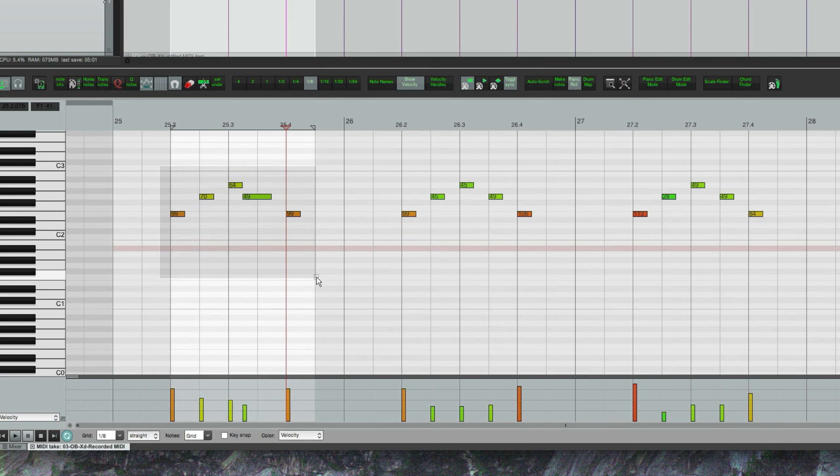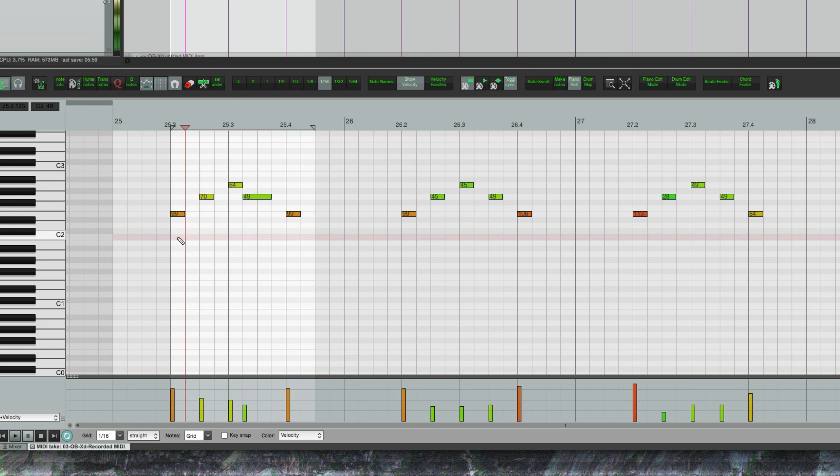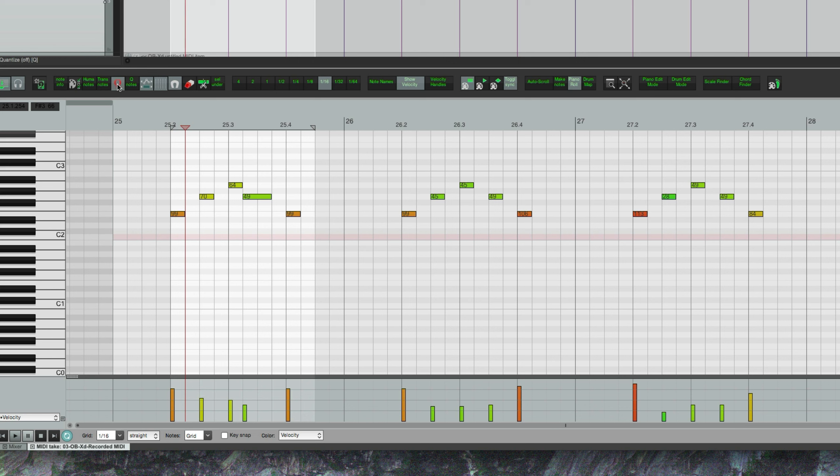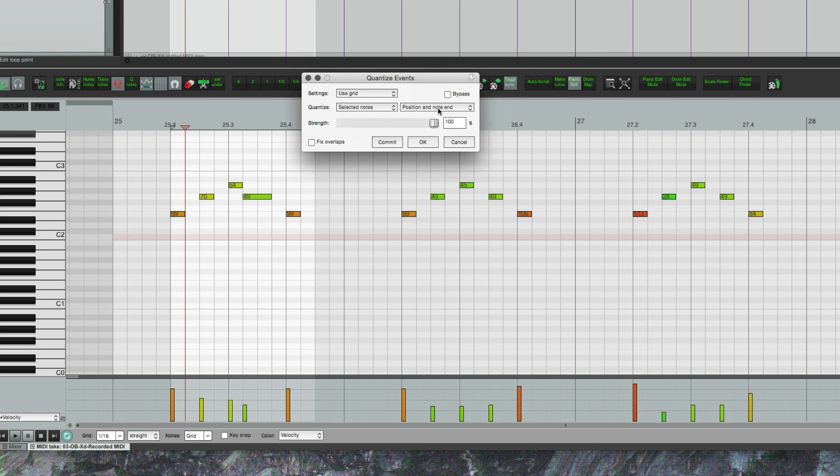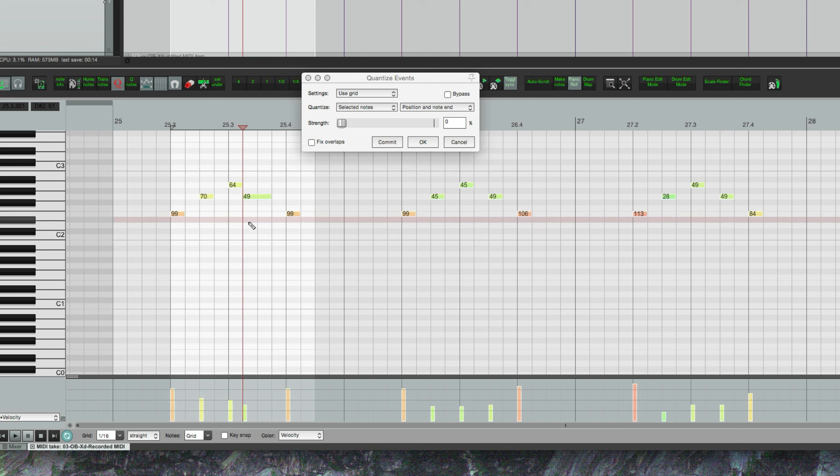All right, so that quantize was a little bit off, especially here. Right, so I played it a little too early on this fourth note here, which is actually good because then I can show you.